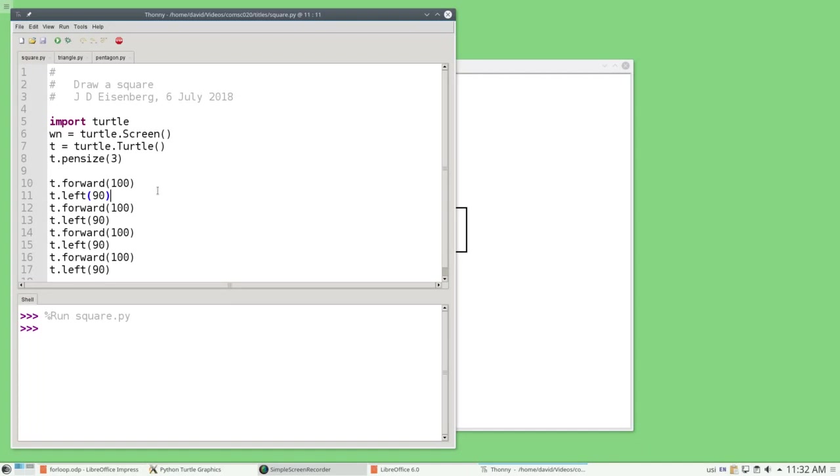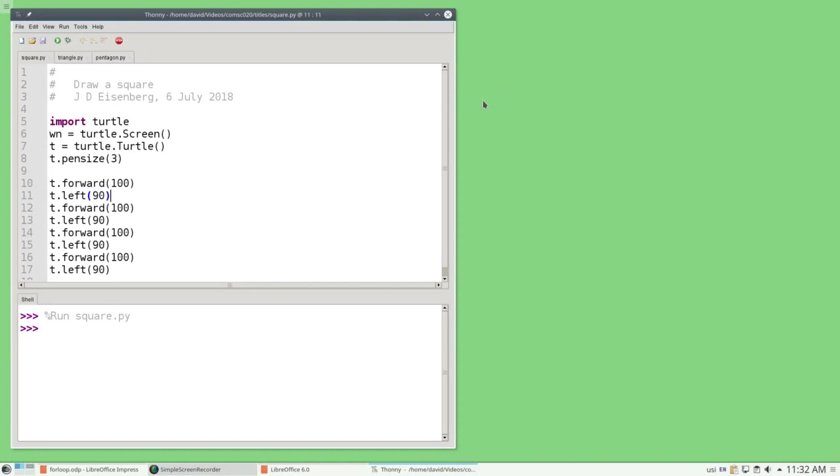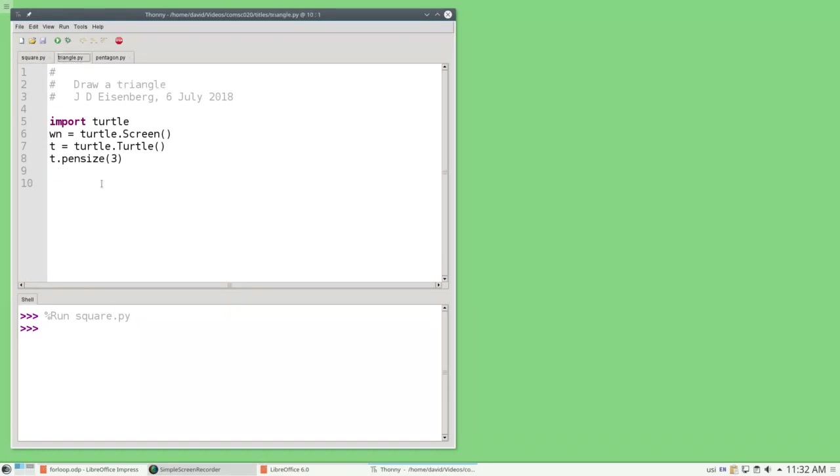For the square, we turned left 90 degrees, because squares are all right angles. What if you want an equilateral triangle? You might think, oh, the angles in a triangle all add up to 180 degrees. So, you'll write code like this.